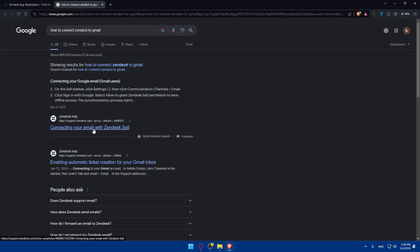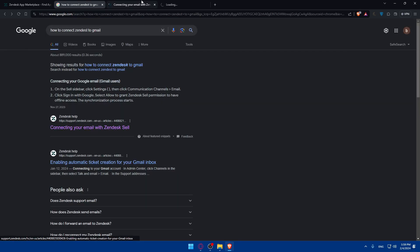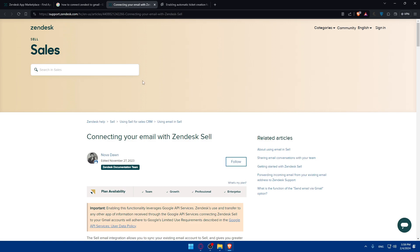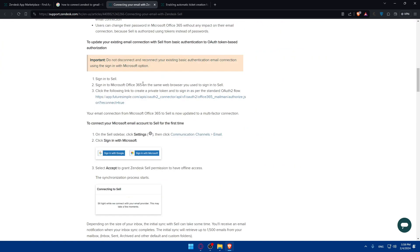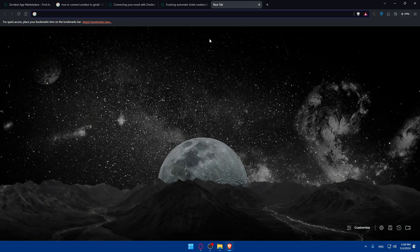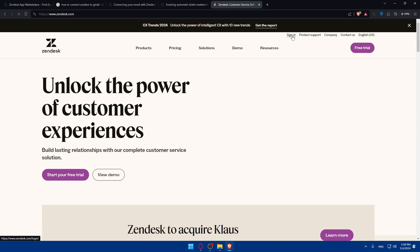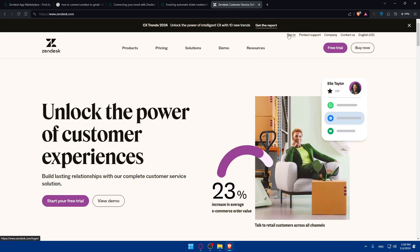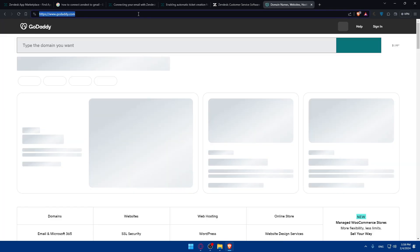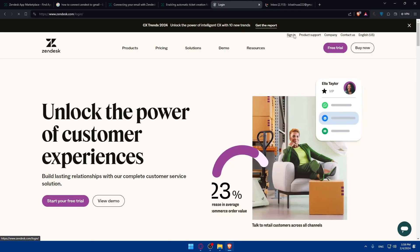There is an article on how to connect an email — how to connect your Gmail to Zendesk. I just remembered: if you are creating your account in Zendesk and you use the same email address that you have in Gmail to register, then the two will already be linked automatically.